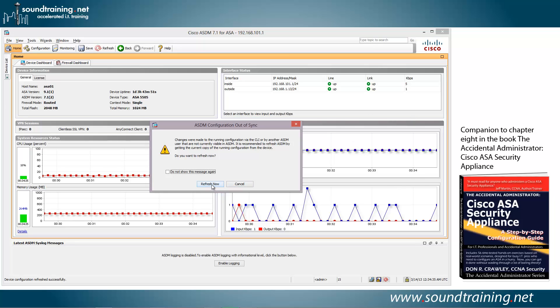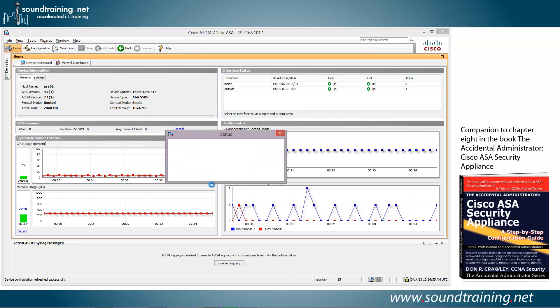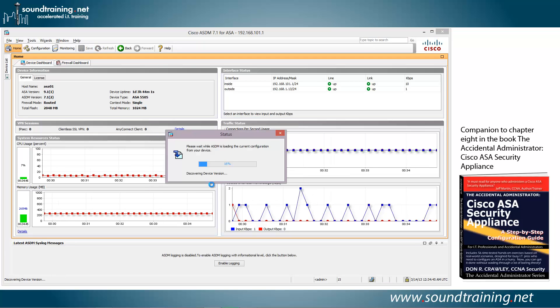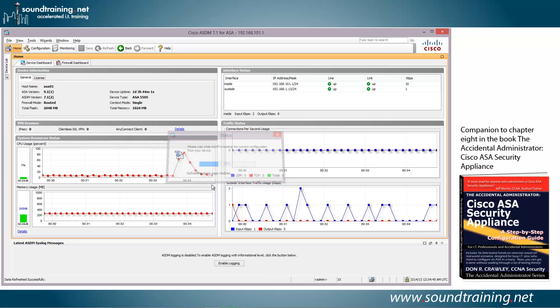And then we'll go back to the command line environment for a couple of commands I want to show you. So we'll let it refresh and we'll go back to the CLI.